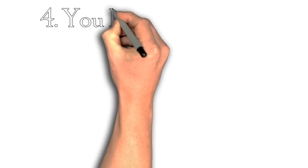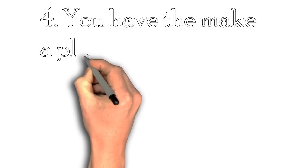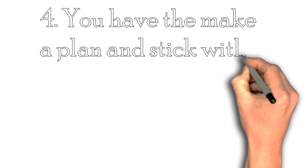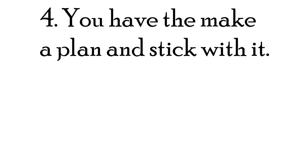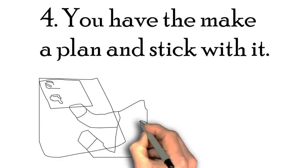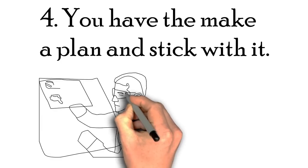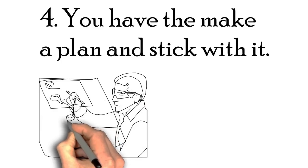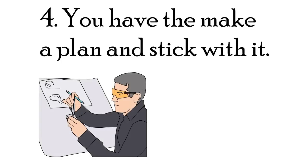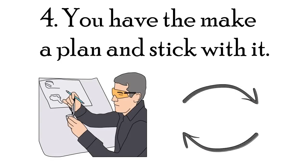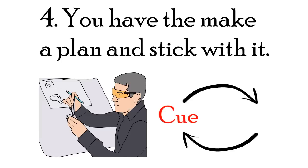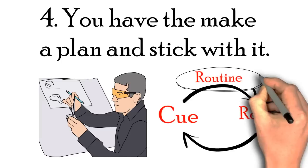Lastly, once you found the cue, routine, and the reward, you have to make a plan and stick with it. You have to make a plan to change the routine. And remember, it is really hard to change the cue and the reward because it is already an instilled habit and you just want to edit the habit instead of making a new one. To do this, you need to change the routine.